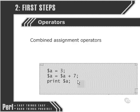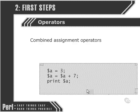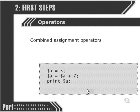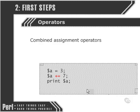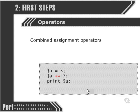However, that's using the standard operators. If we use a combined assignment operator, we can write this in a much more concise way. This is the combined assignment operator. It looks like a plus sign followed by an equal sign. And what it essentially says is take whatever the value of A is now and add 7 to it and return that as the new value for the variable A.